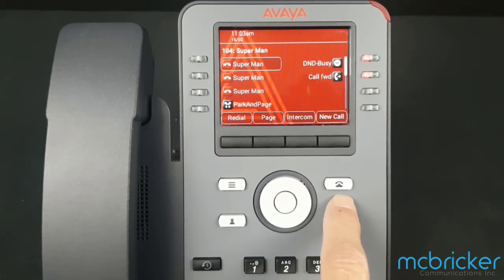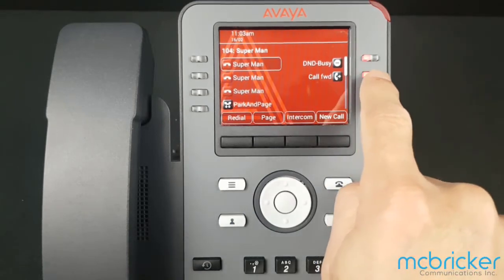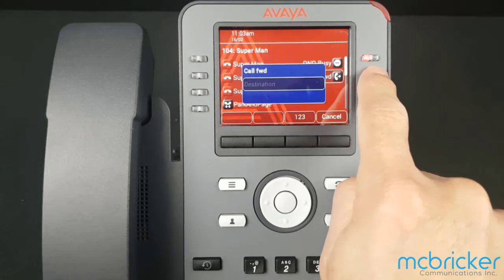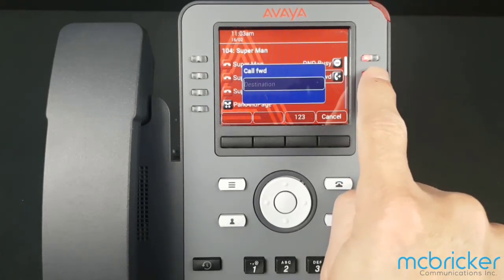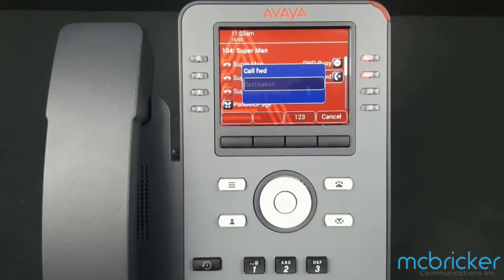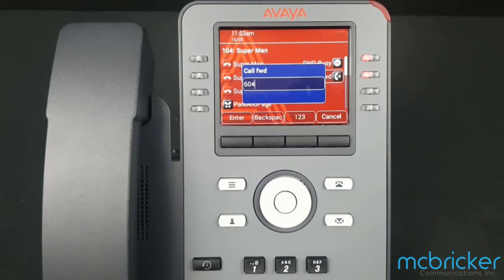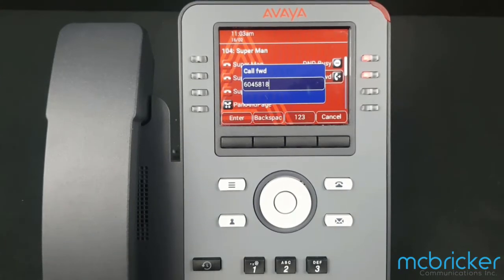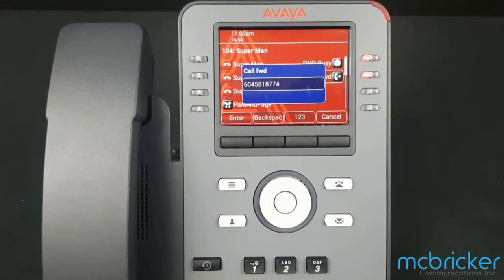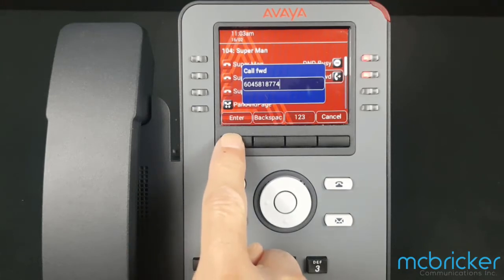To use Call Forward, select the Call Forward button once and the screen refreshes. Enter the destination that you would like to forward to. This could be an internal or external number. Select Enter.